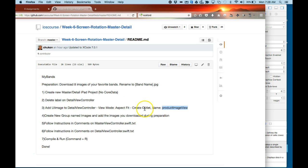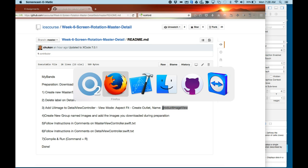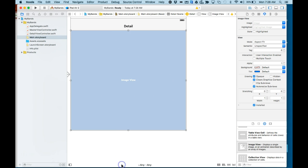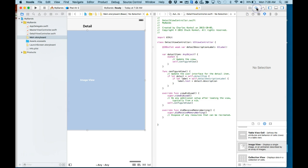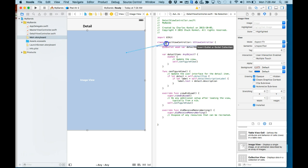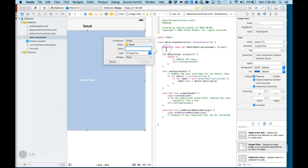And we're going to create an outlet called productImageView. I'm going to collapse this outline here real quick so we can see more of it. We'll click on the assistant editor, control-click and drag that UI view into the detail view controller code. I'm going to put it right underneath this label here, release it, type productImageView and click Connect.